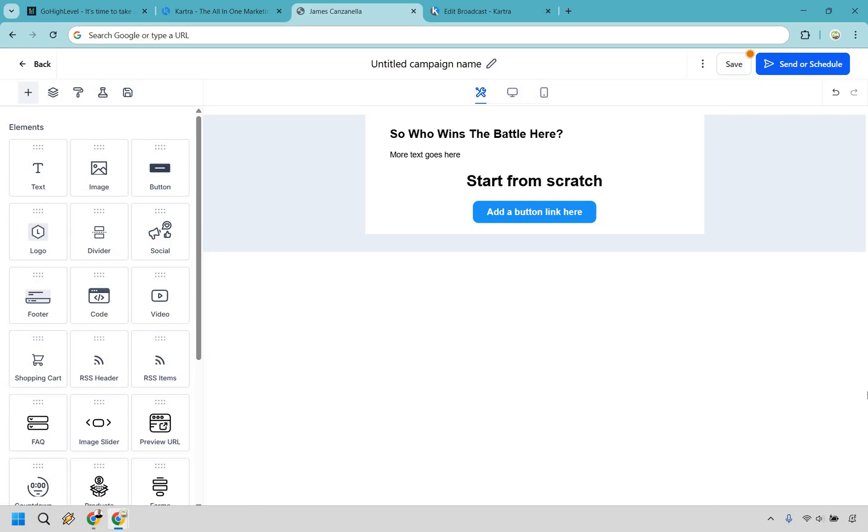So what's going to be the verdict when it comes to email marketing? In my opinion, it's close, but Go High Level gets the leg up here, especially because you're not penalized for growing your list. Unlimited contacts makes it a much stronger long-term option here.